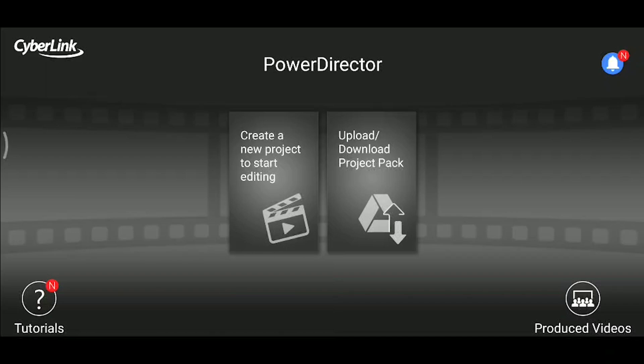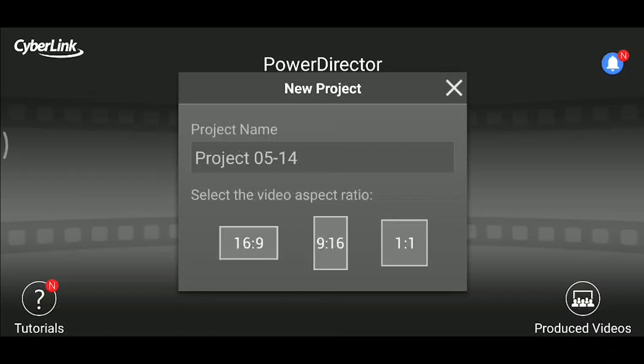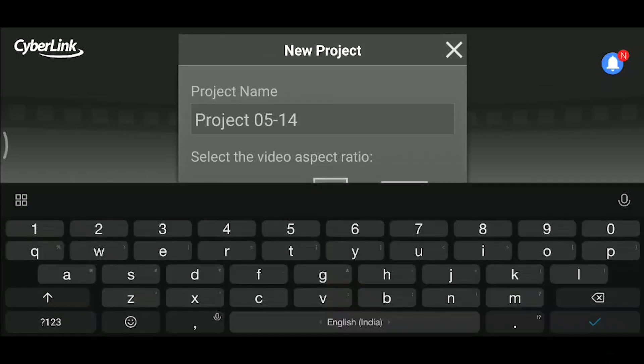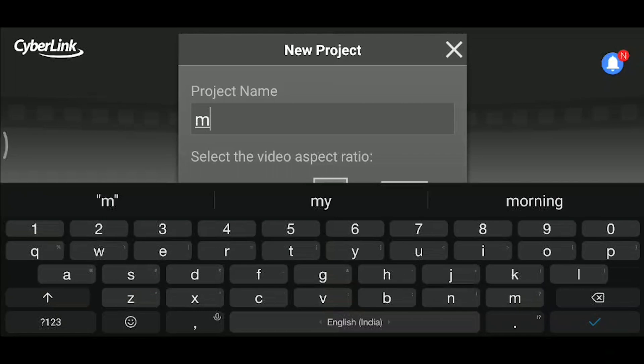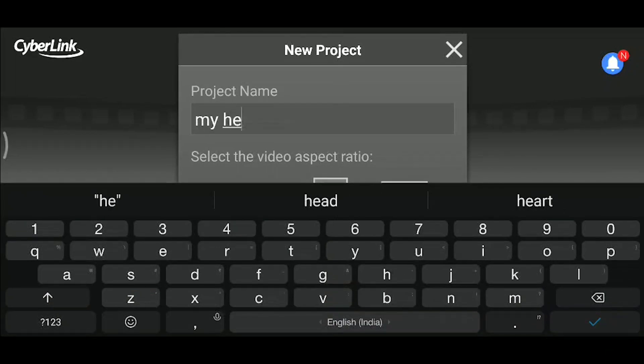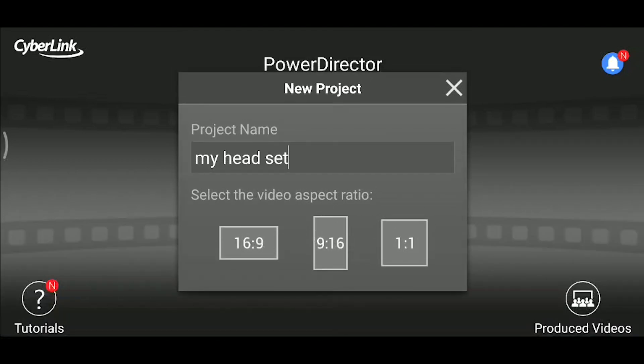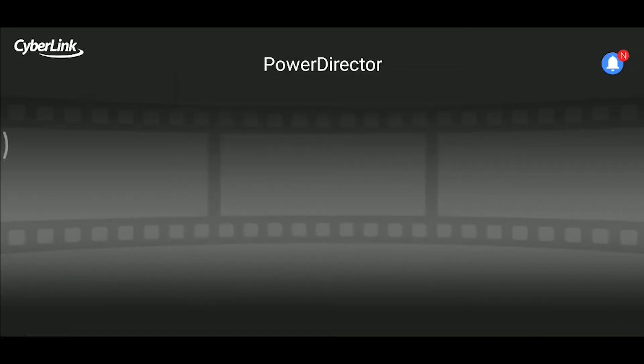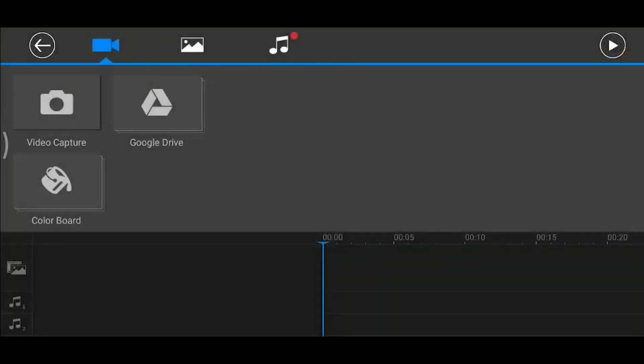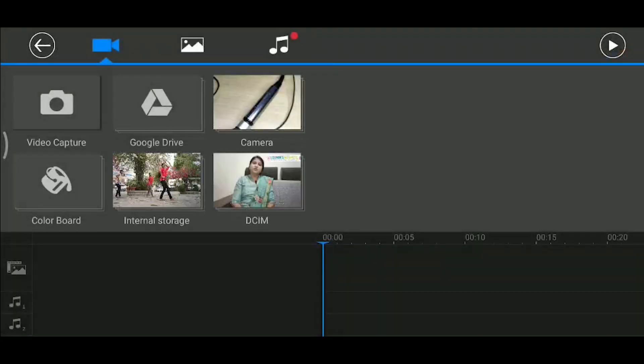When it opens, you can select the video's aspect ratio. For YouTube, it is 16:9 video. For TikTok, it is 9:16. For WhatsApp, it is 1:1. You can select the video's ratio based on your needs.